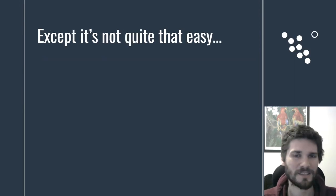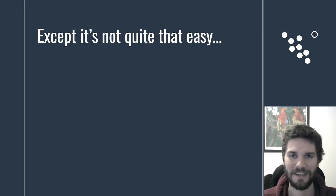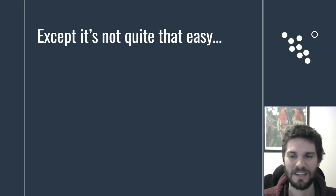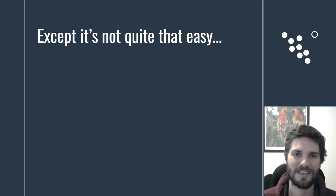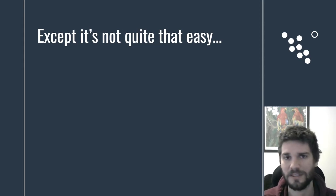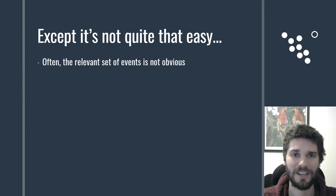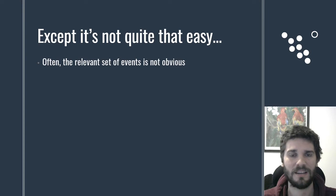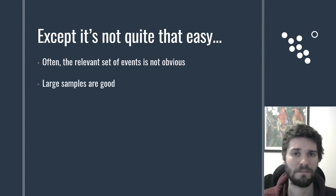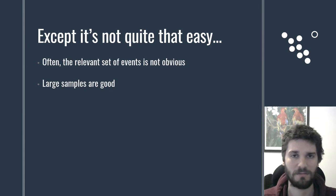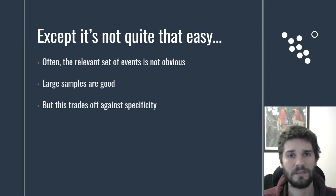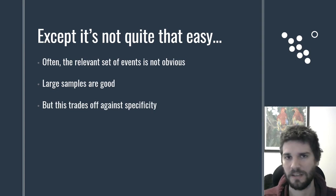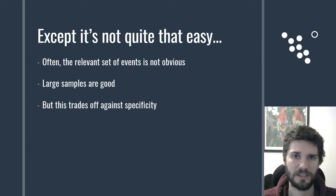In one sense, reference class forecasting sounds really simple. You just look at how often the thing happened historically and use that as your prediction. In practice, it's never quite that easy. Often, it's not clear what class of events is actually relevant to you. In particular, there's a tension where you have to trade off between two things. The bigger the sample you can get, the more likely the fraction you calculate from that sample represents reality. However, bigger samples end up being less specific, and you end up sampling events that just aren't that informative.